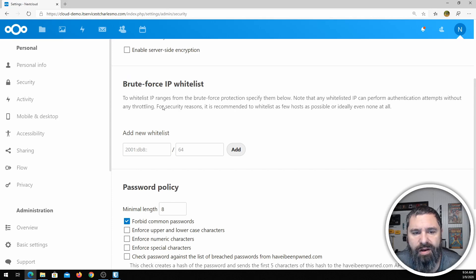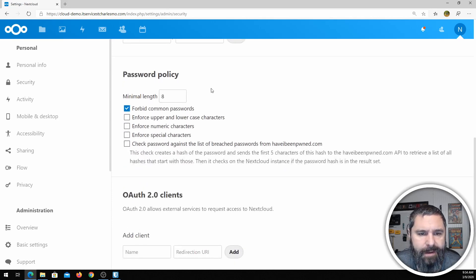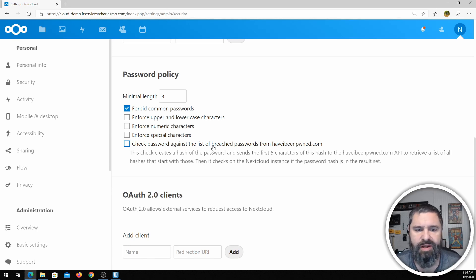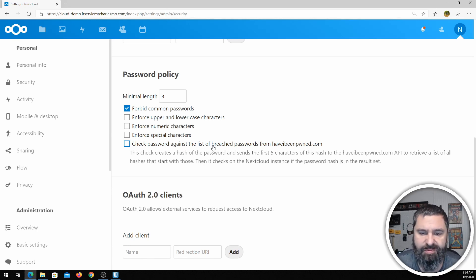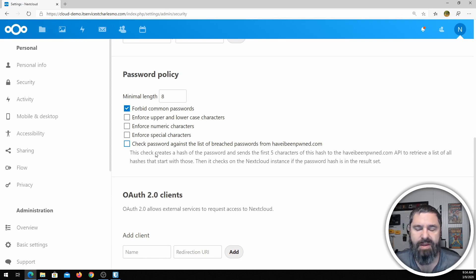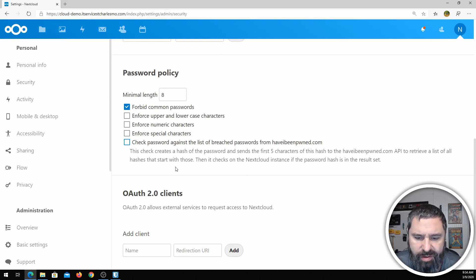Brute force whitelist — there's some brute force protection here. Password policies — this is a great one. You can forbid common passwords, enforce upper and lowercase, enforce numeric and special character requirements, and check passwords against a list of breached passwords. You should definitely be checking this one. This is a demo for me, so I don't have it all enabled.